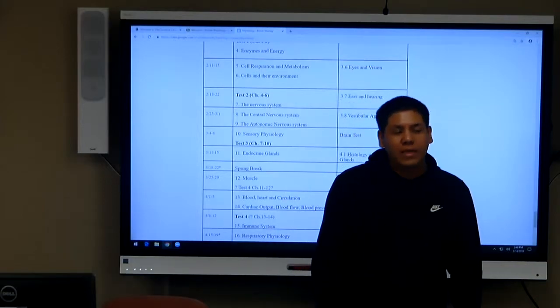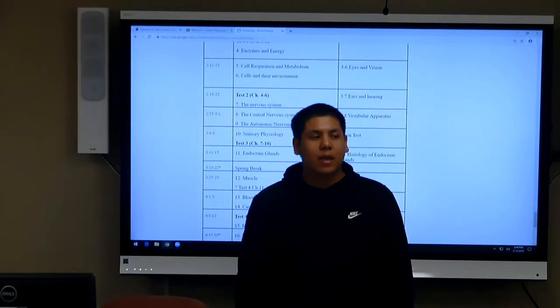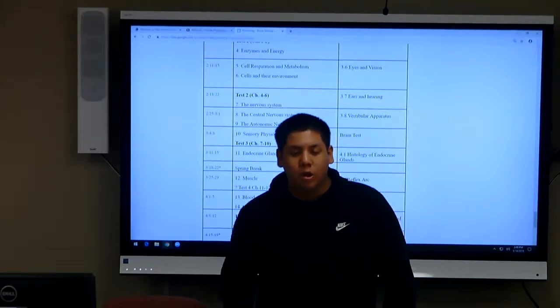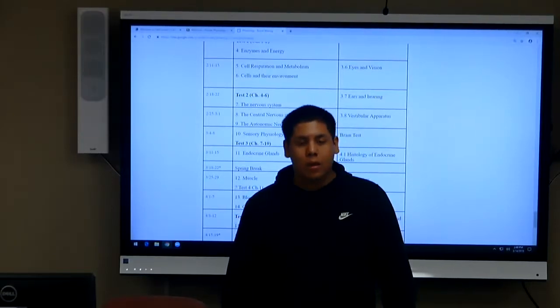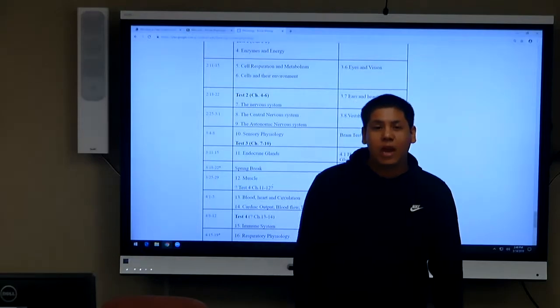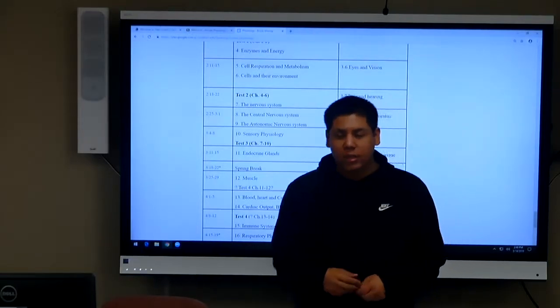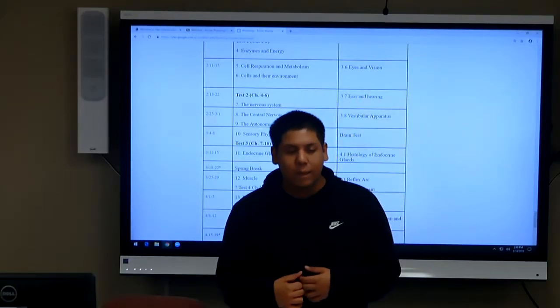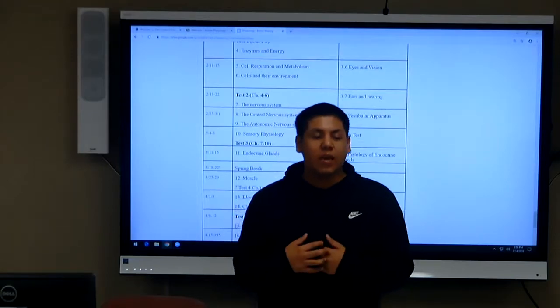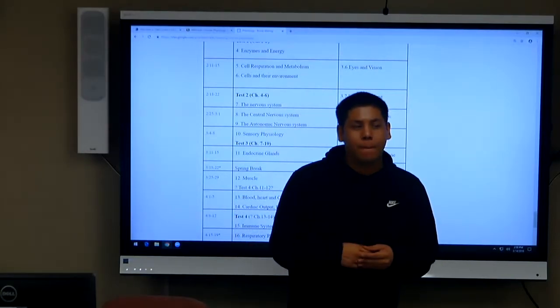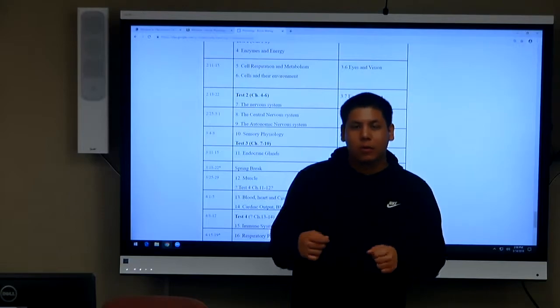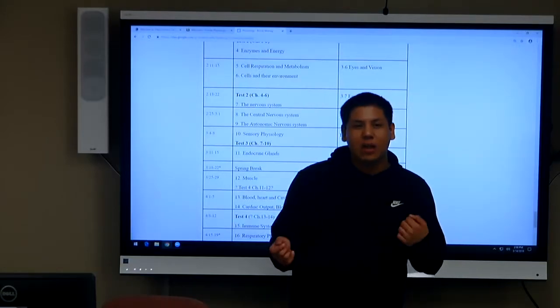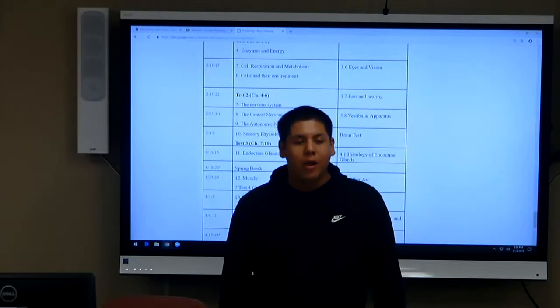The way I study for all of my tests is I just look at my notes and then write them down on flashcards and then pull them randomly. Sometimes I get a friend to just question me and challenge myself.